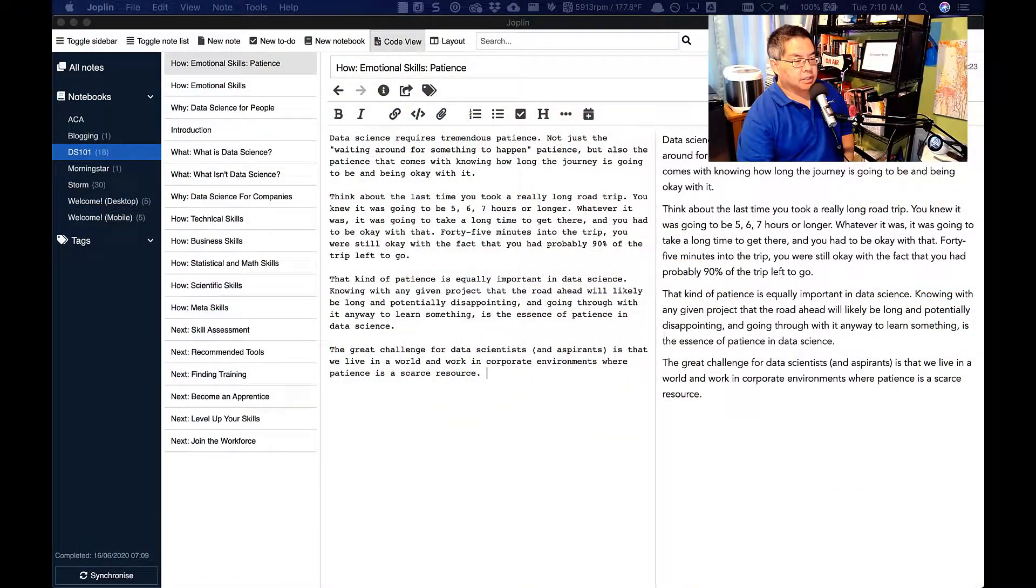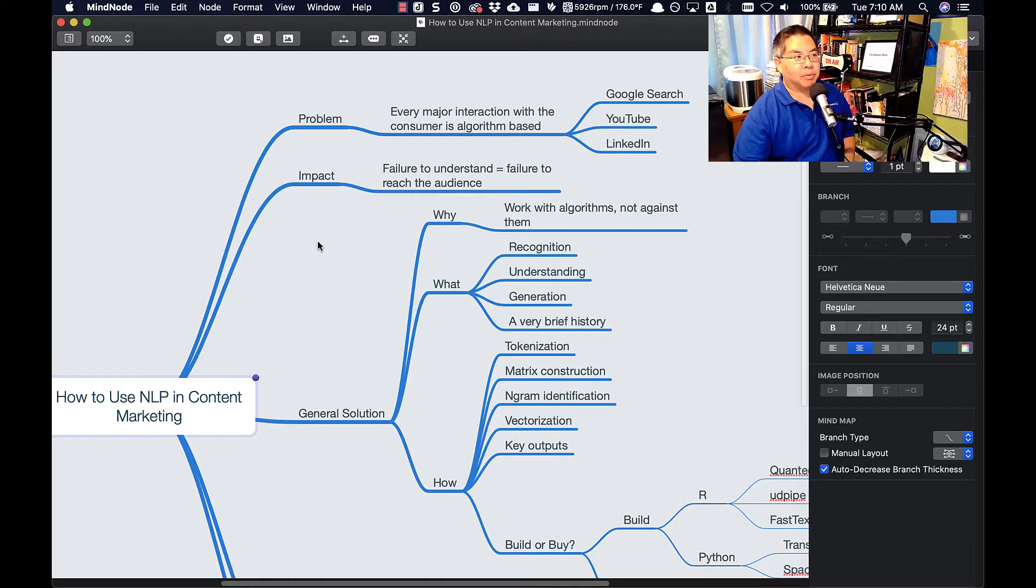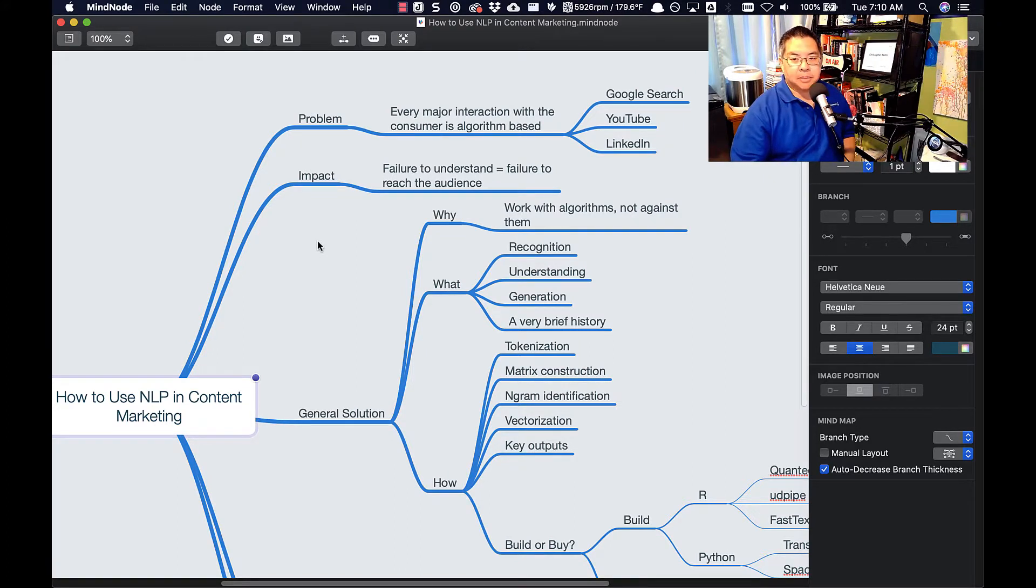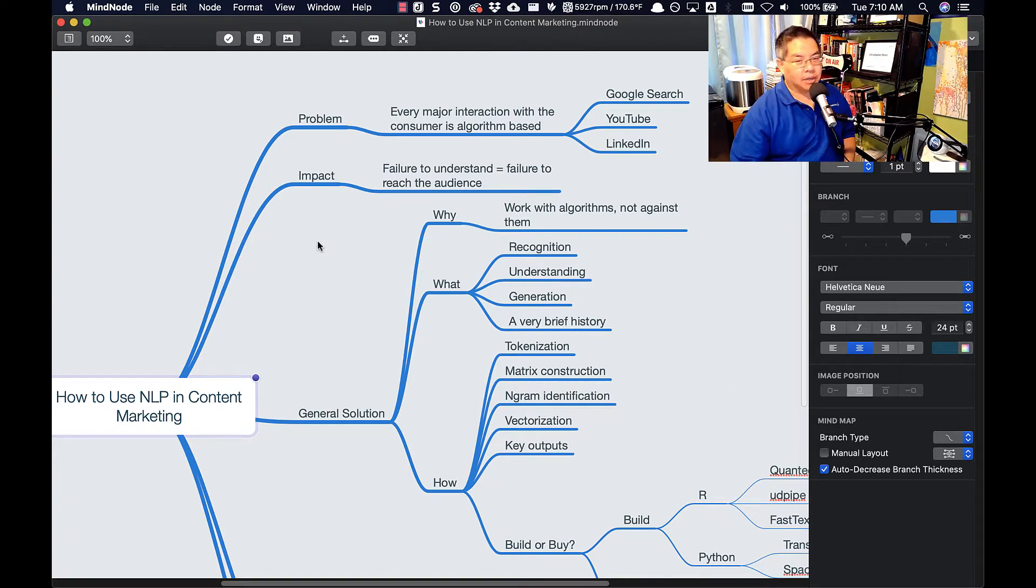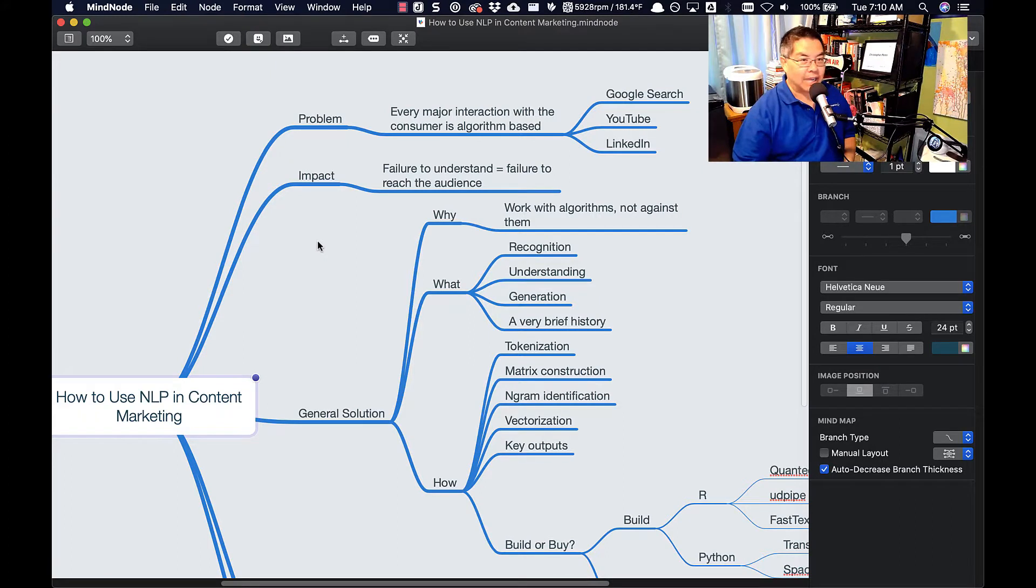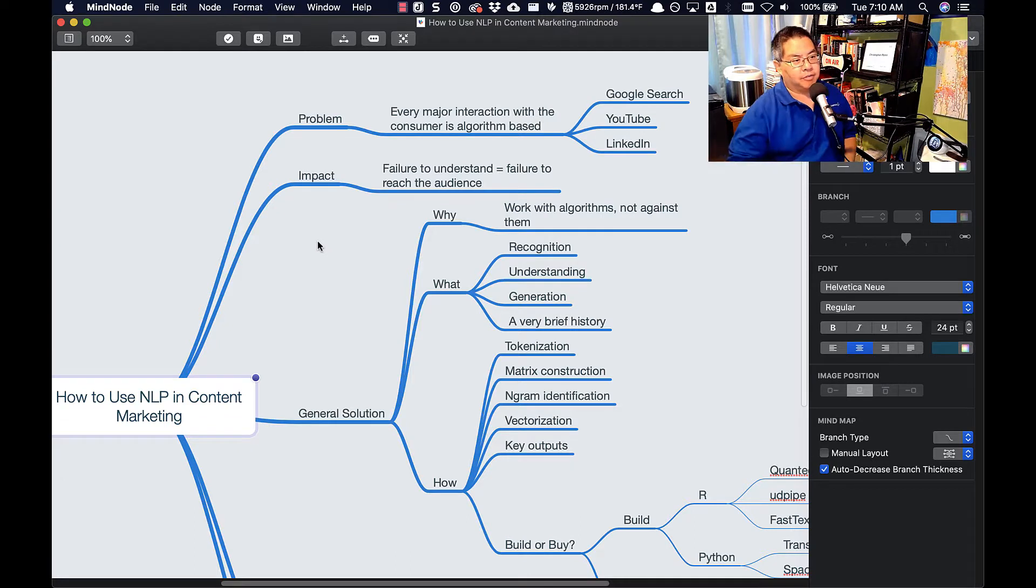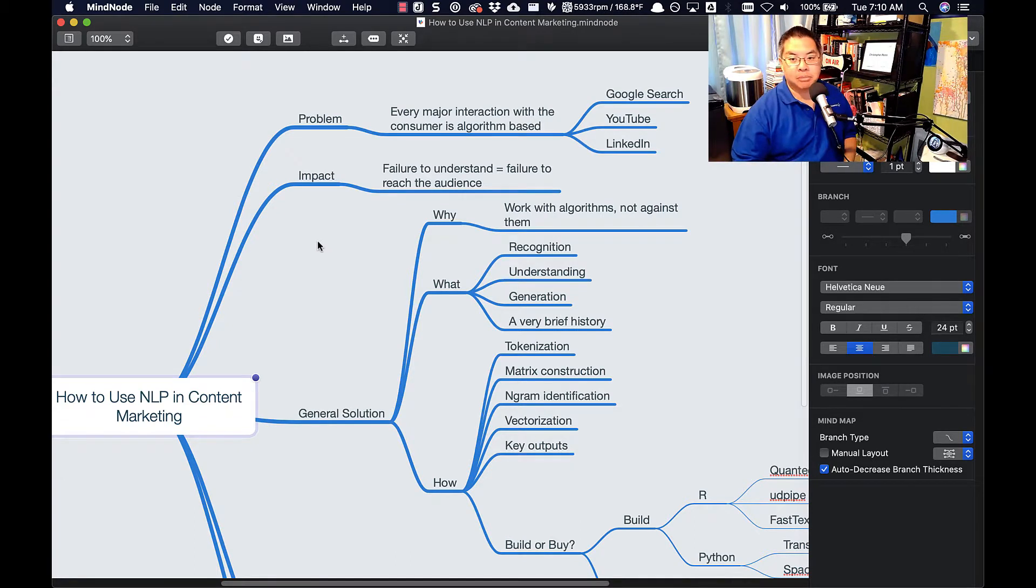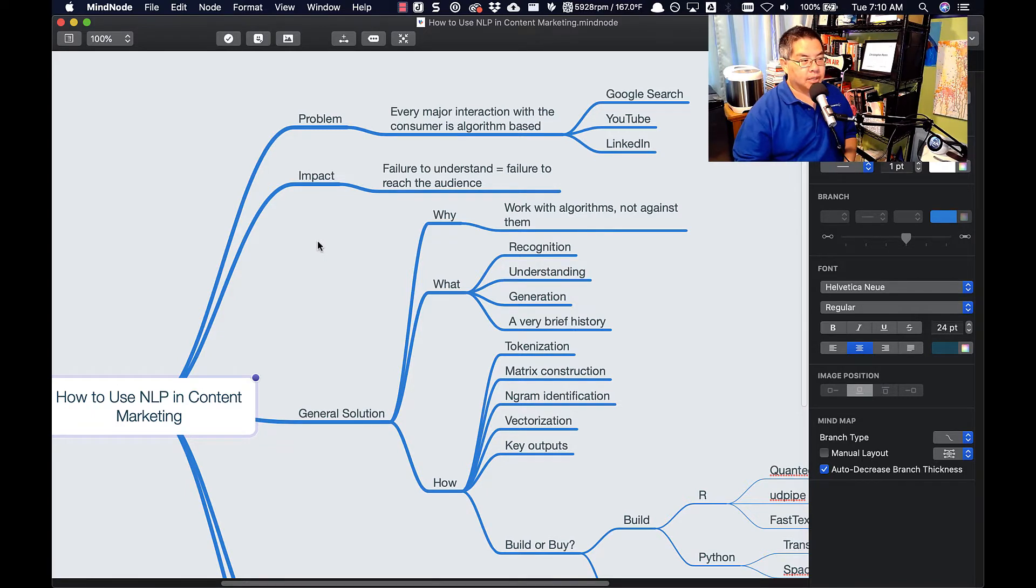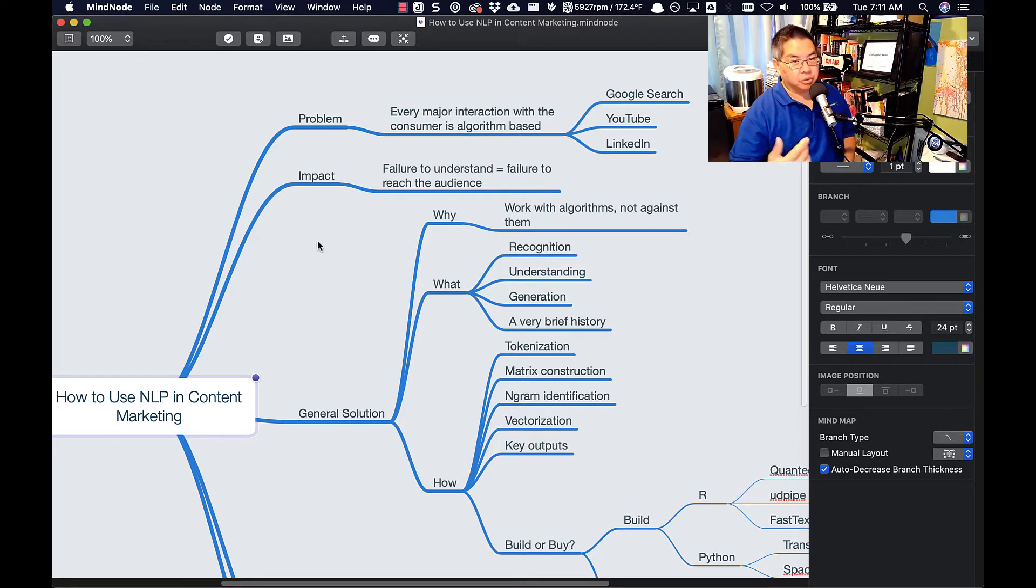This is the mind map, right? I'm working on this for a webinar tomorrow, Thursday, a mind map of how to outline how to think about natural language processing. And it's an outline, but it's an outline with movable pieces. And I have four major areas I need to fill out. I have the problem statement, the impact of it, the general solution, which is broken into sort of why, what, how, and then a specific solution or some examples in case studies.